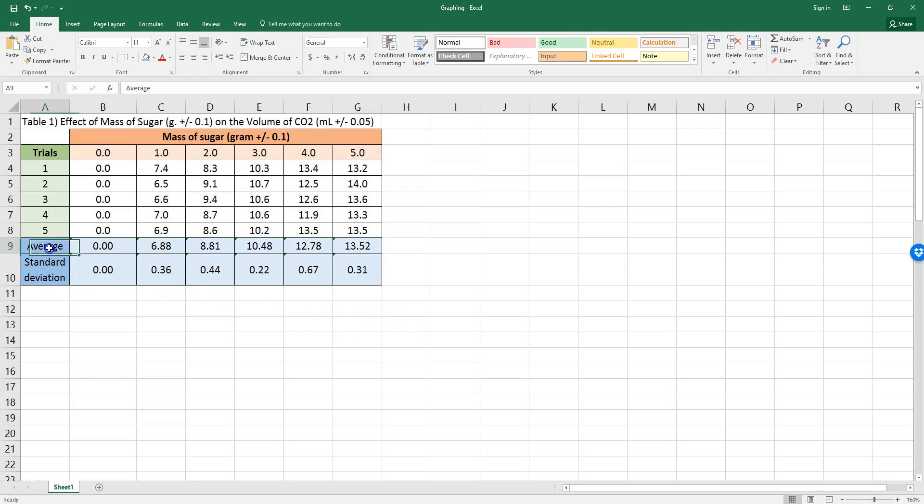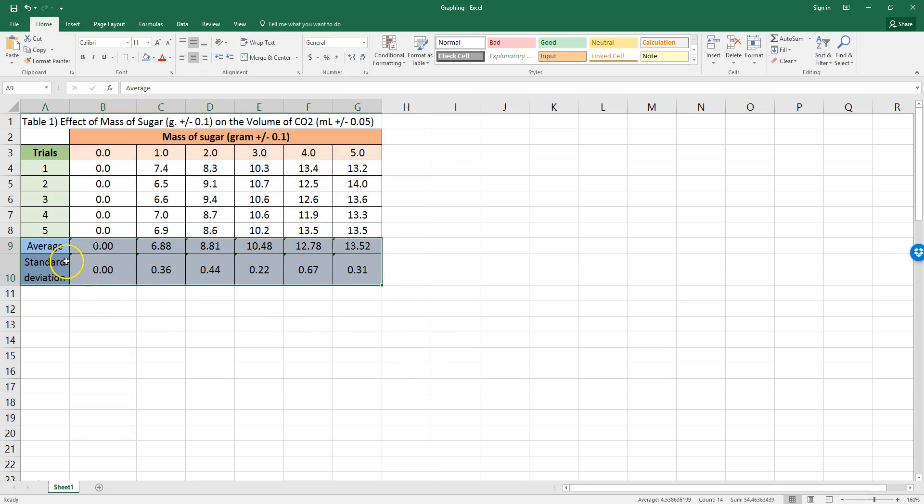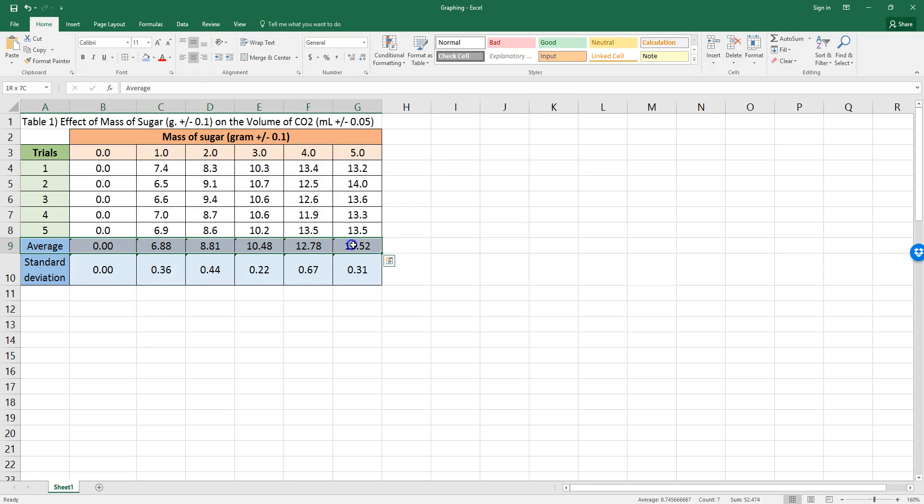You always want to process and present your processed data. Only graph your averages with standard deviations.